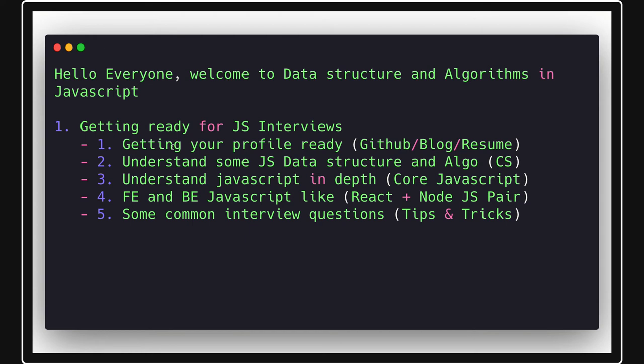You might not have very big projects on GitHub, you might not be having blogs, but your resume should be good enough to reflect what all you know. And now these are not the days where you know only the computer science basic aspects you have studied in your college. You should also have an understanding on all different aspects like maybe Python, maybe JavaScript, maybe Java and all these programming concepts.